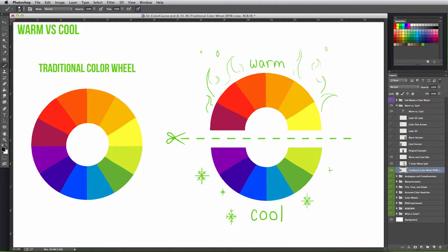The reason the top half is considered warm is because they are associated with heat, such as the sun and fire, where the cool colors could be associated with water.